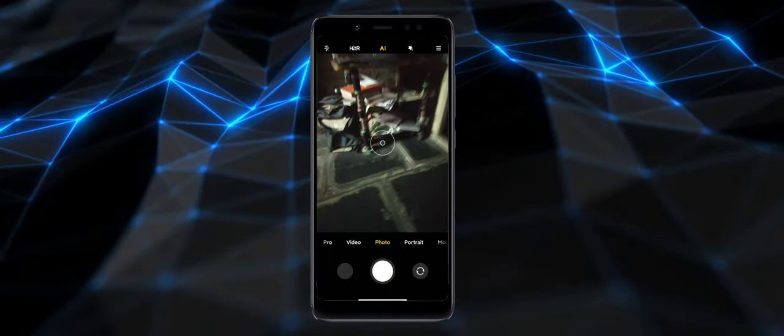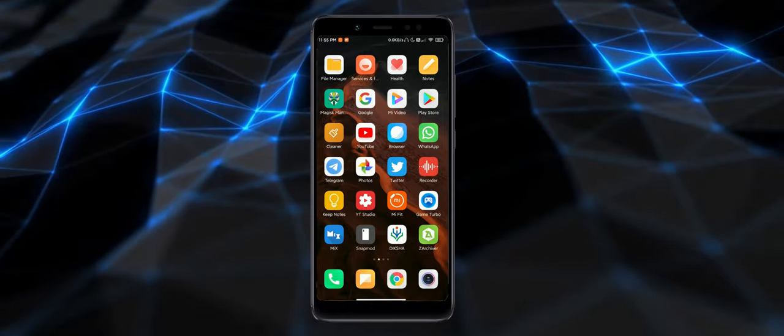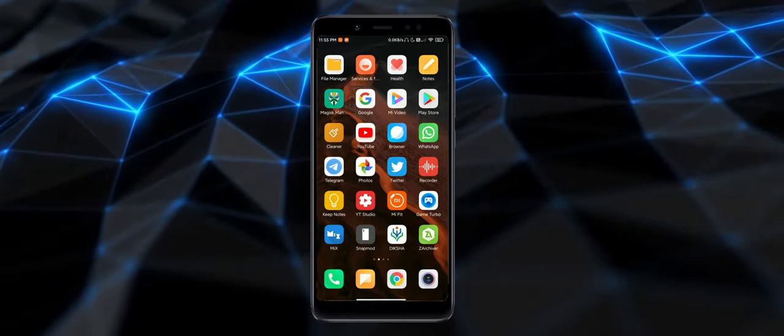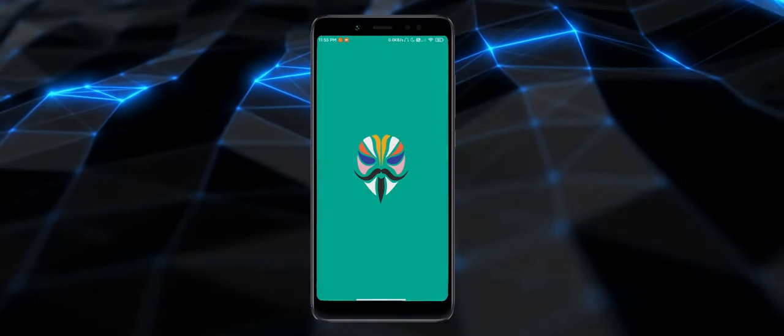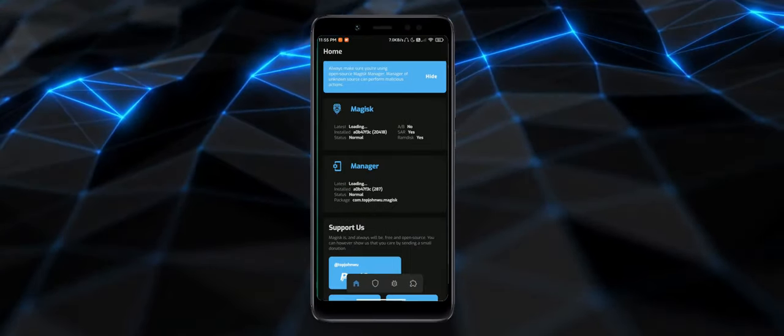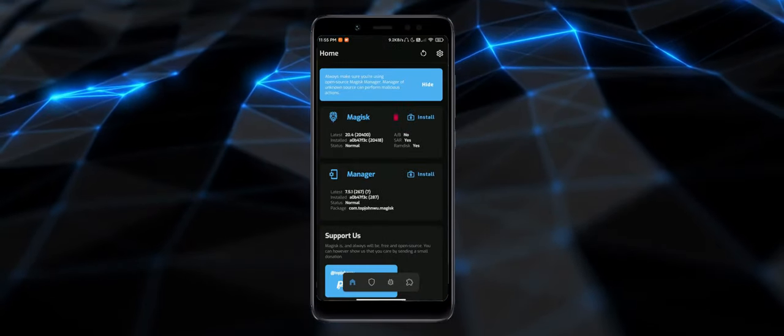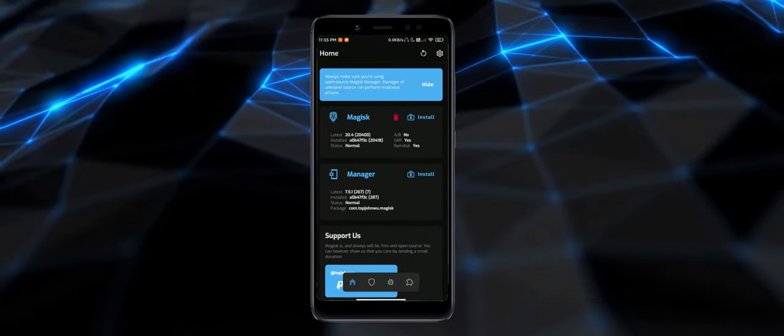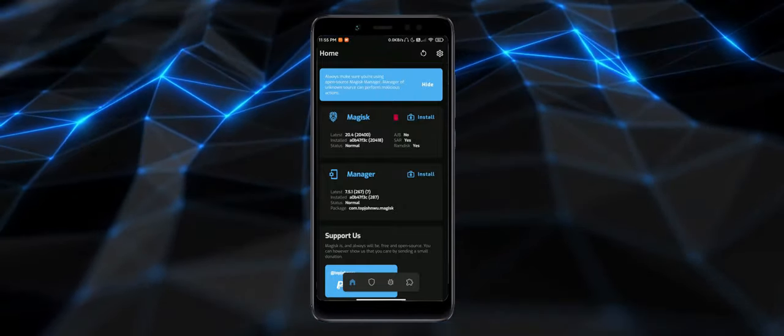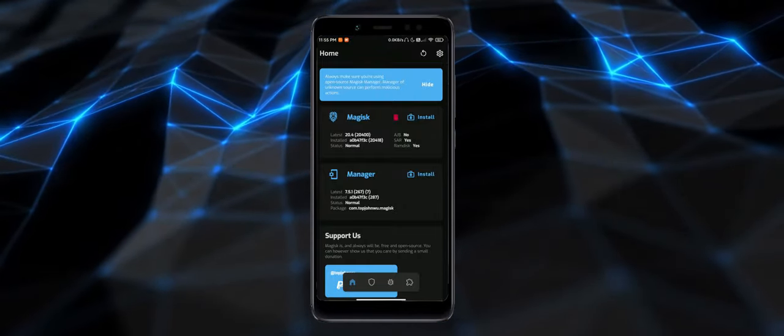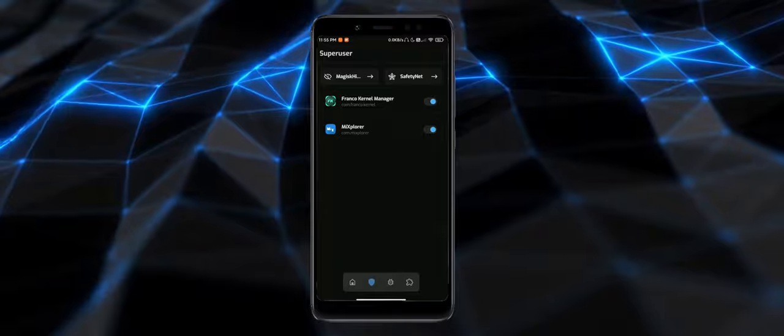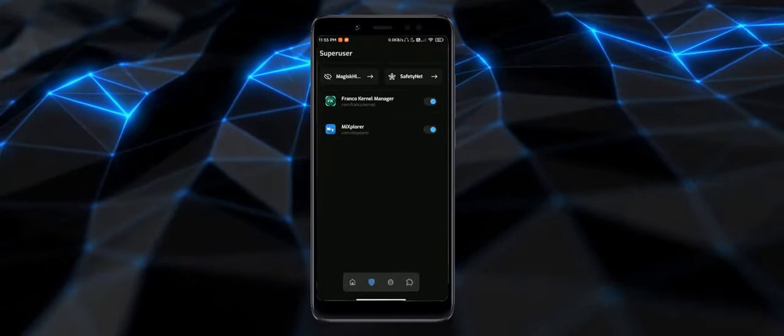Let's talk about the SafetyNet issues. I'll show you in front of you. I haven't flashed any patches like CTS profile fix. I don't flash anything. I'm using the latest Magisk. I think this is one of the best.